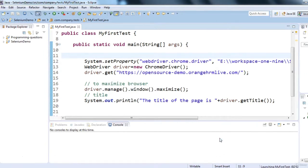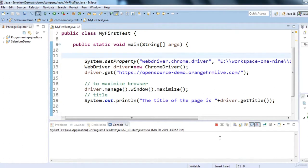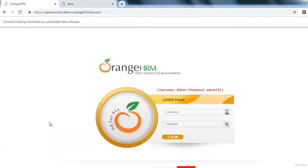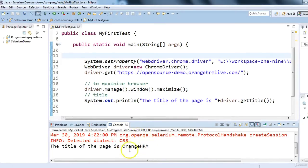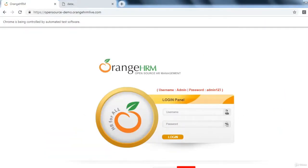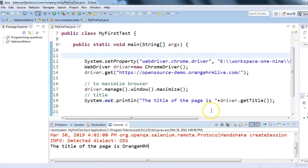This is head-full mode — you can see the Chrome browser and the application is launched: OrangeHRM. In the console you can see the title of the page. The execution is done. Now, to achieve headless mode, we need to make some changes before initializing the ChromeDriver.